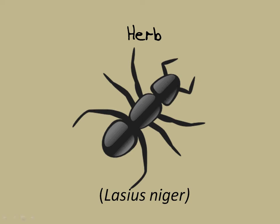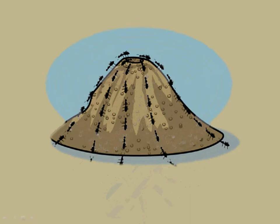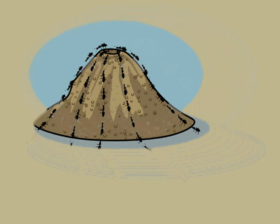This is Herb. Herb is a very busy, but very underappreciated ant. This is Herb's home, filled with other busy, but underappreciated ants.